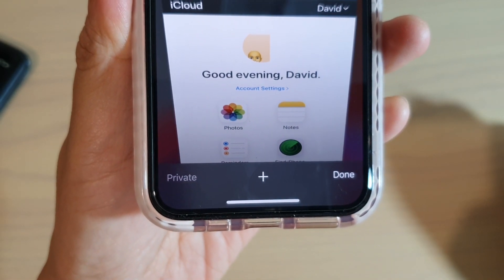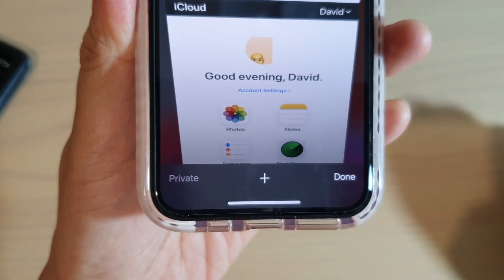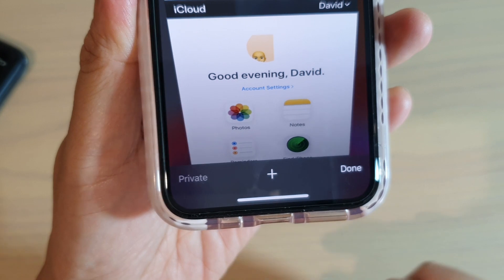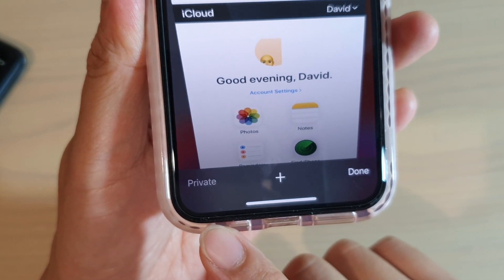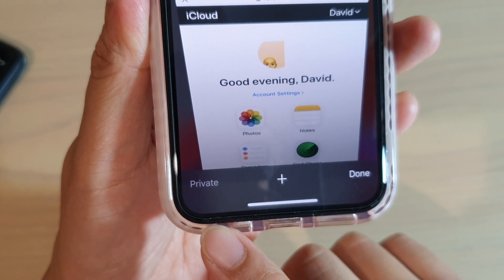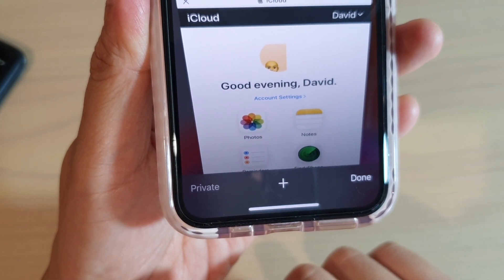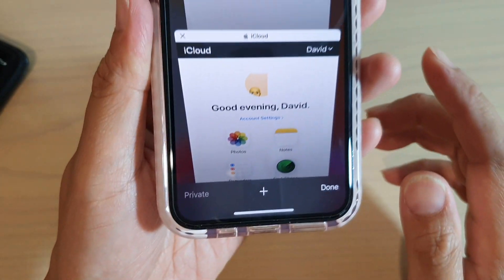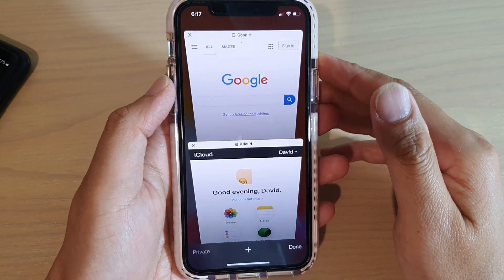Hi, in this video we're going to take a look at how you can fix a problem where the Safari web browser has a disabled private button, or it is grayed out, on iPhone running iOS 13.